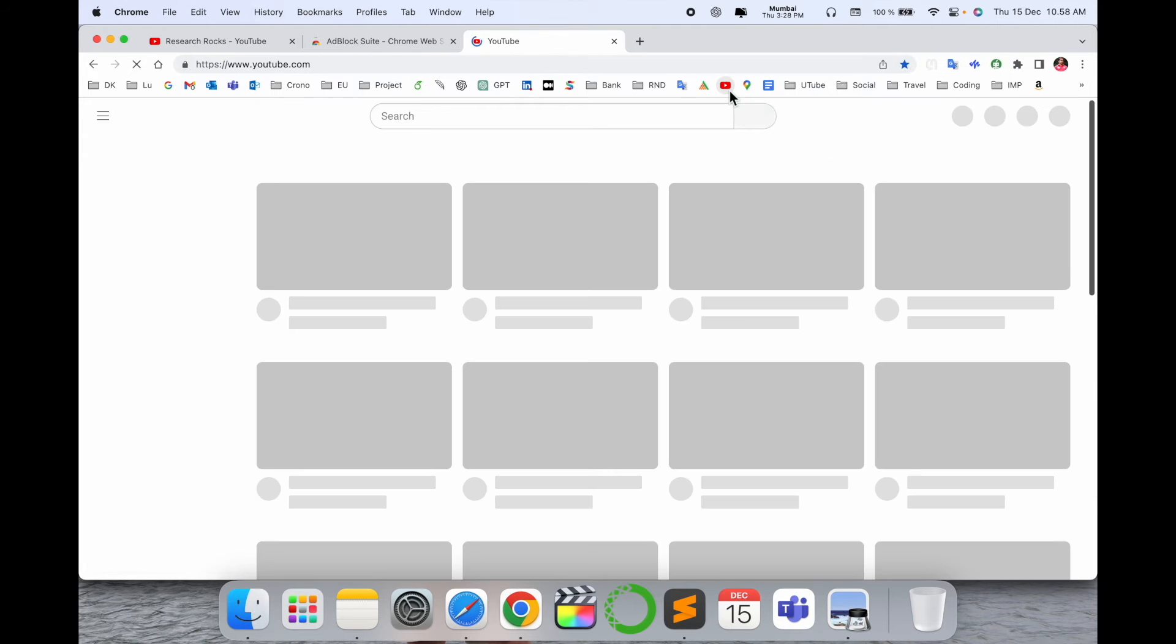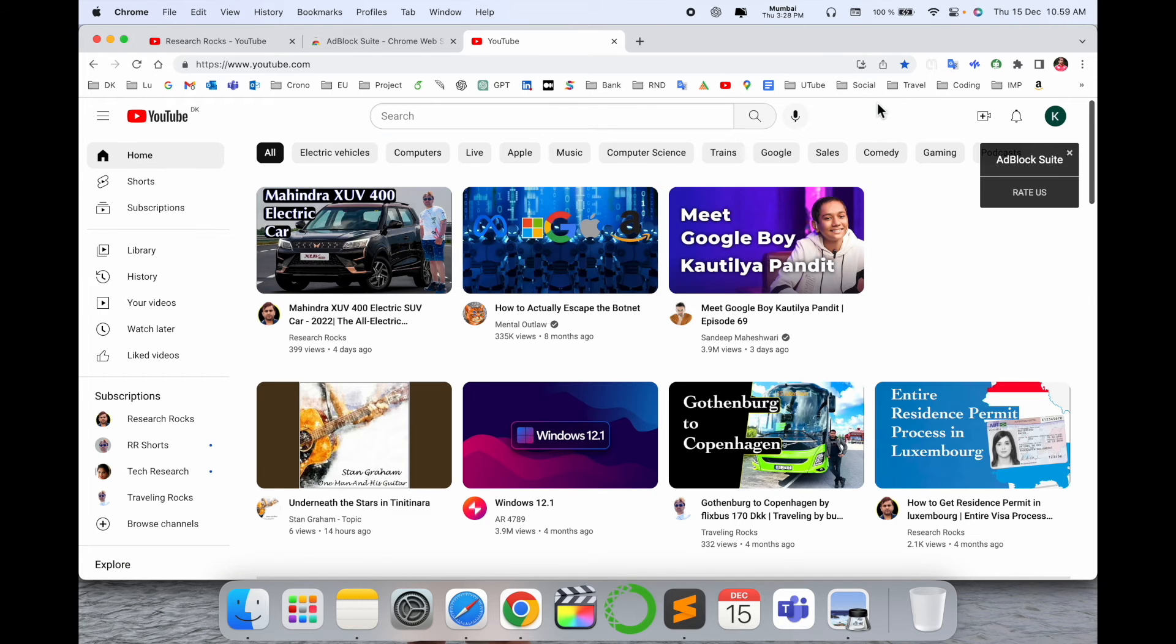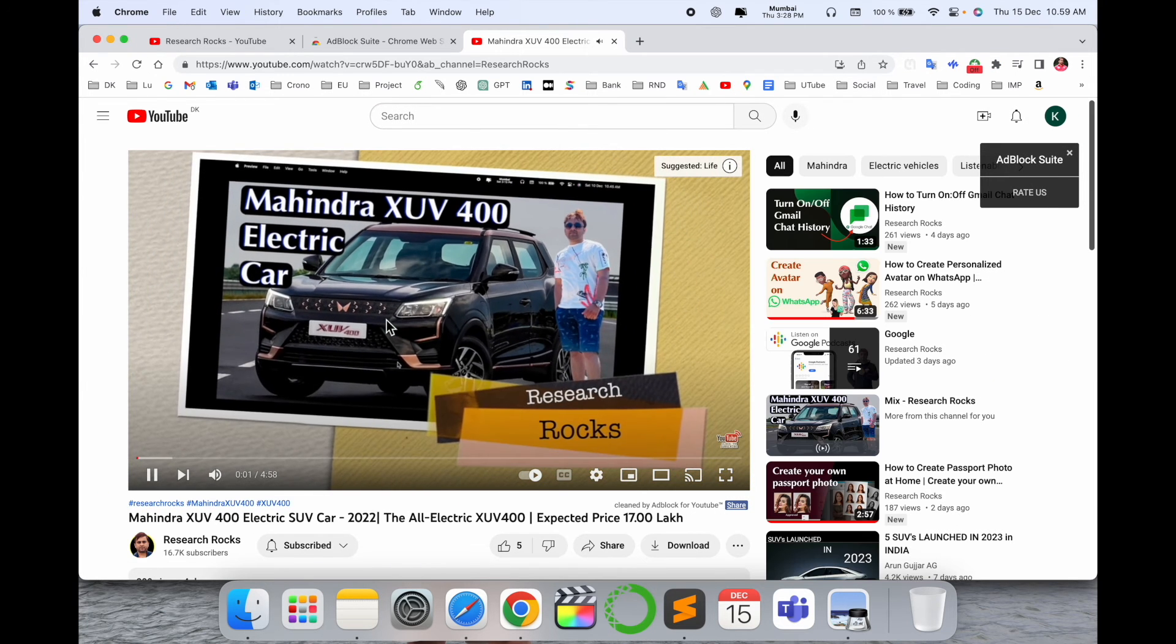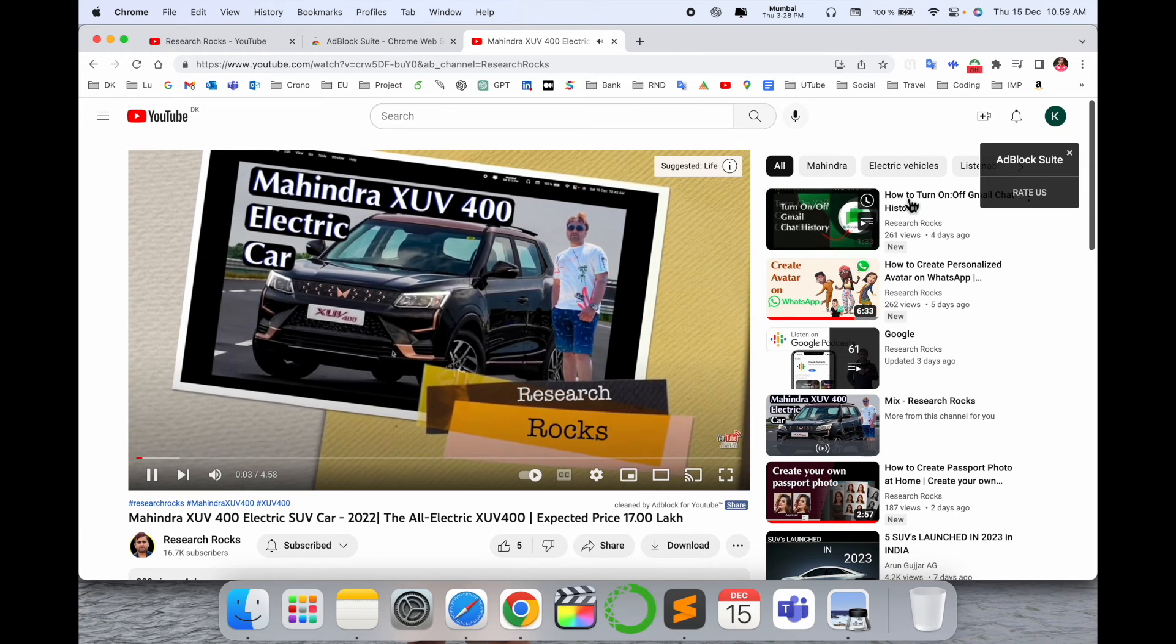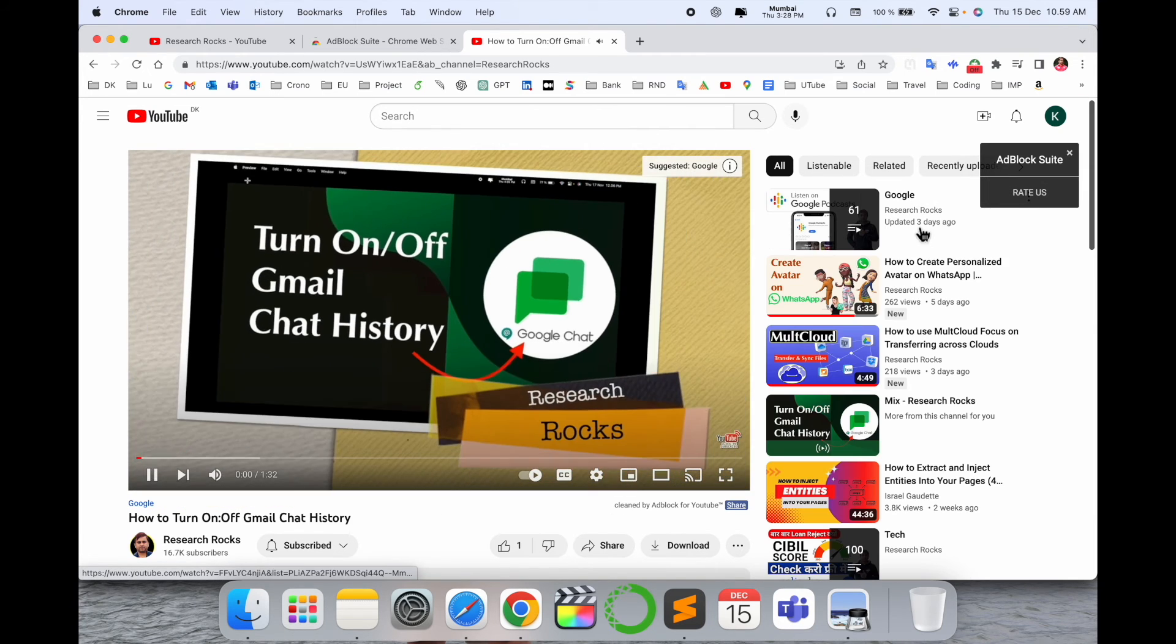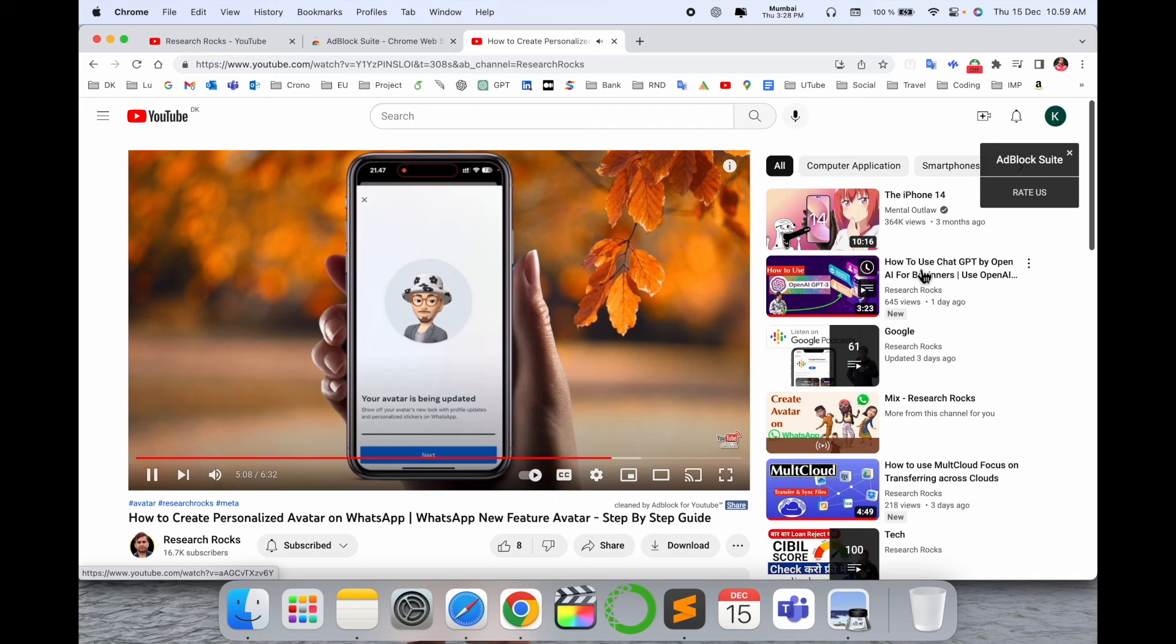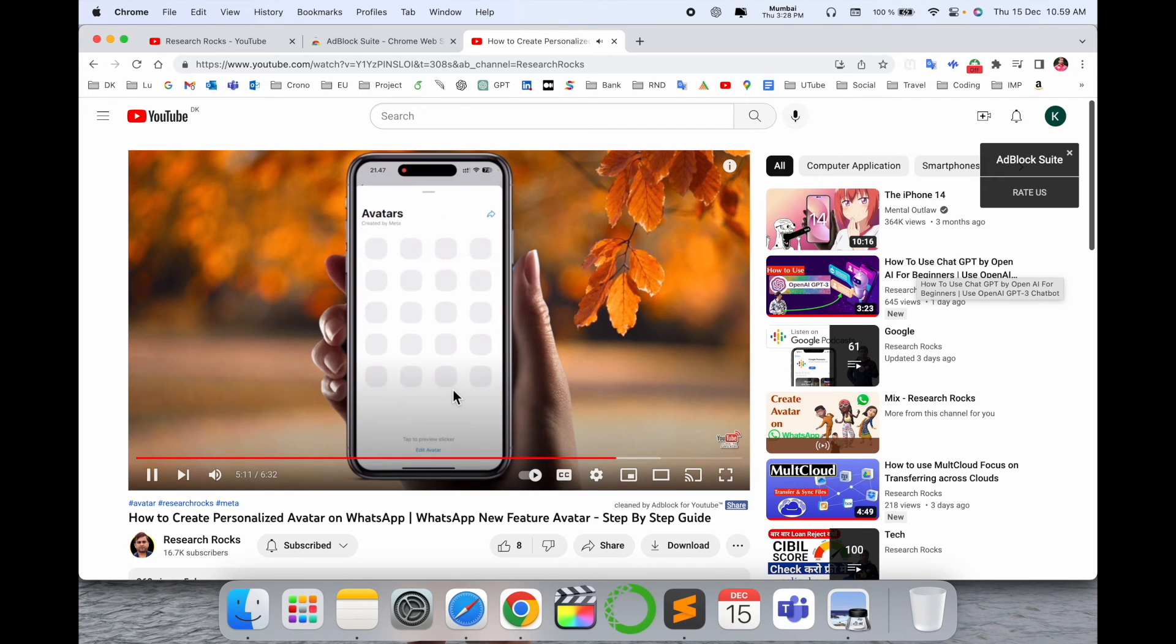I'll simply open here my own YouTube video. Look at this - now I am not able to receive any kind of advertisement. Second video, third video - look at this, it's outstanding in my point of view.